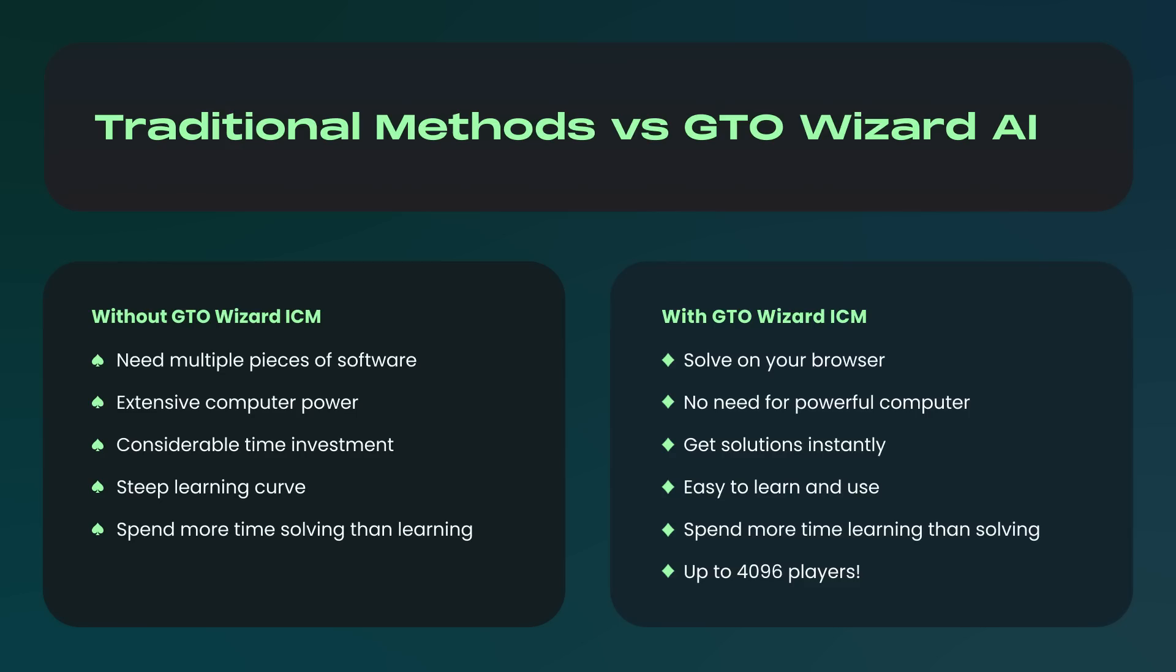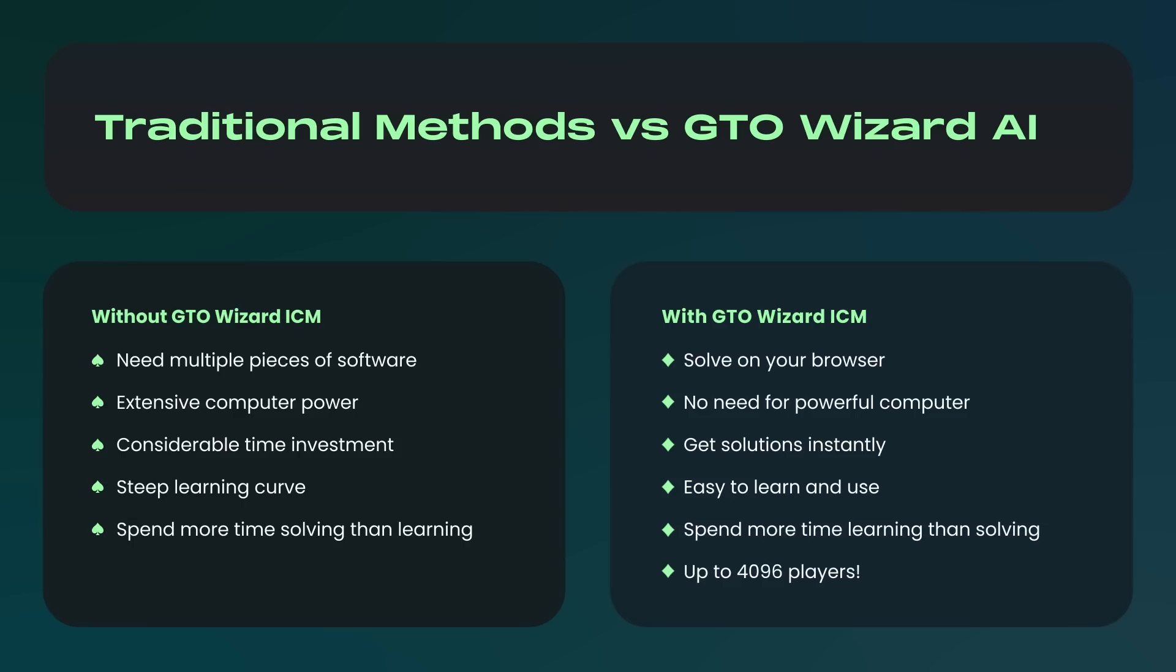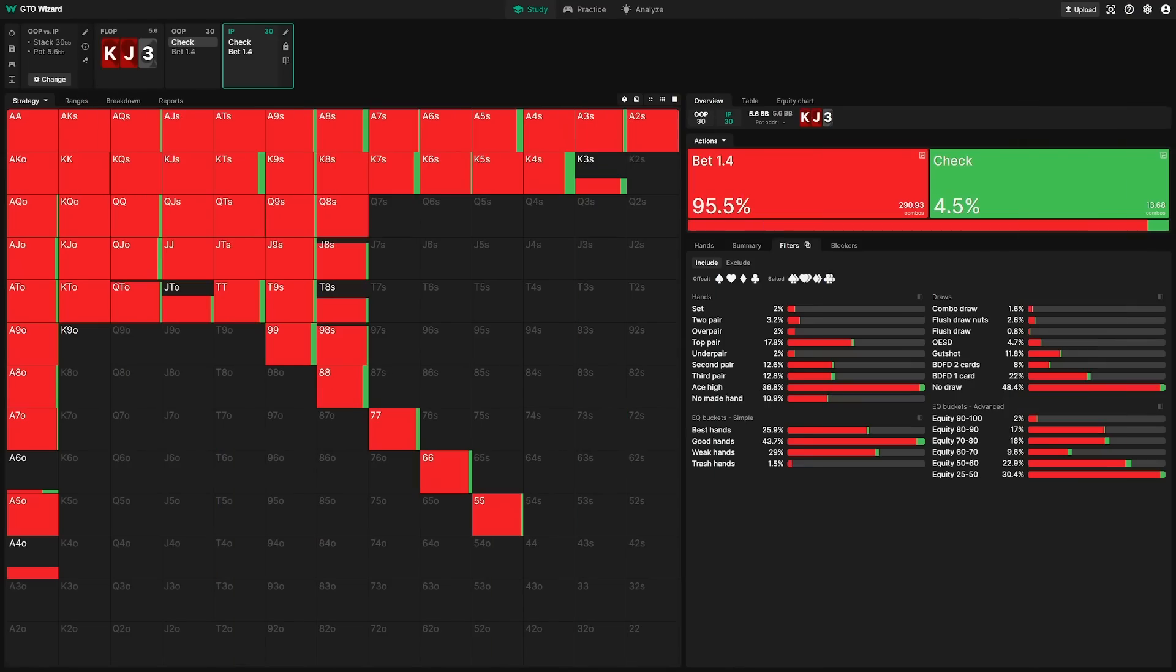However, with our new update, you can solve tournament fields with up to 4,000 players in mere seconds. This means you can quickly access accurate ICM solutions, study more efficiently, and spend more time honing your strategy rather than waiting on software.